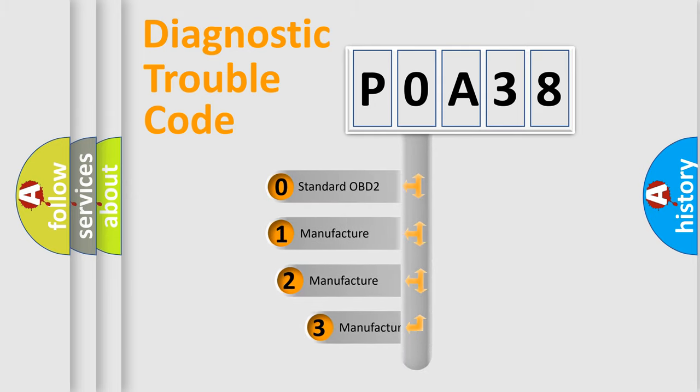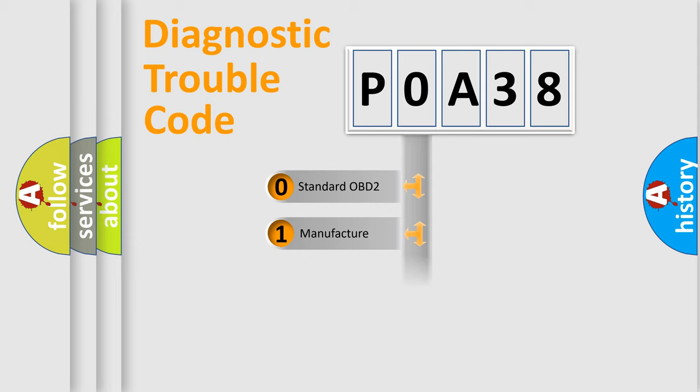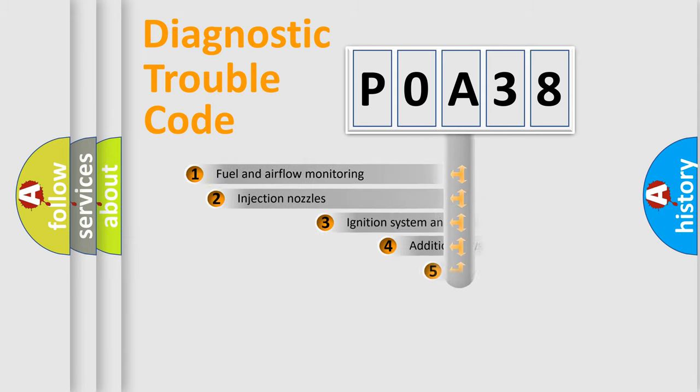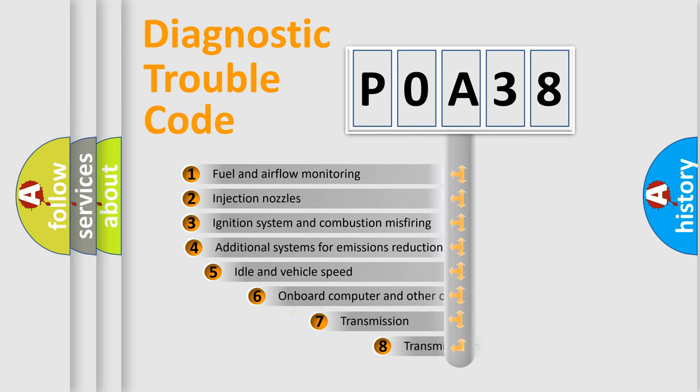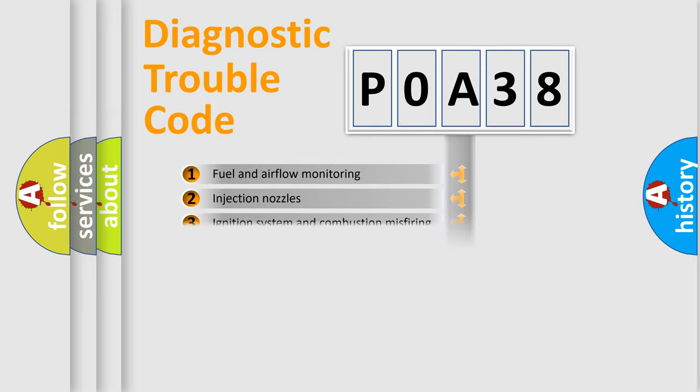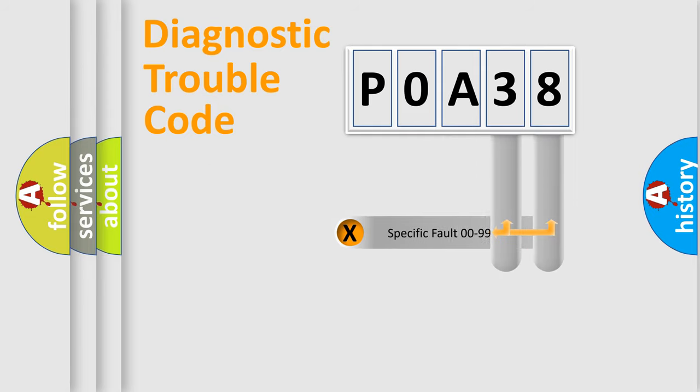If the second character is expressed as zero, it is a standardized error. In the case of numbers 1, 2, 3, it is a manufacturer-specific expression of the car-specific error. The third character specifies a subset of errors. The distribution shown is valid only for the standardized DTC code. Only the last two characters define the specific fault of the group.